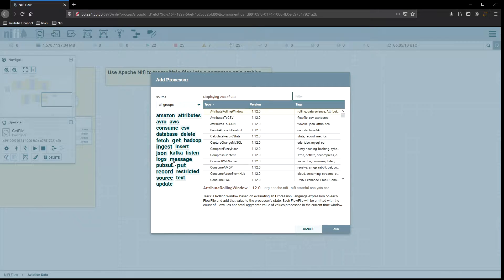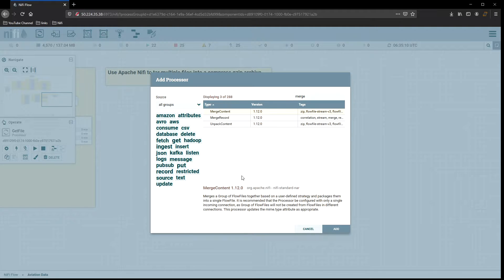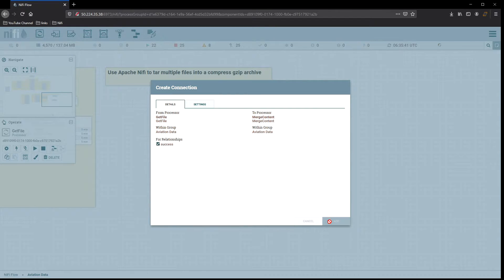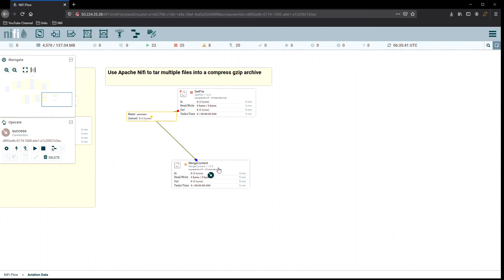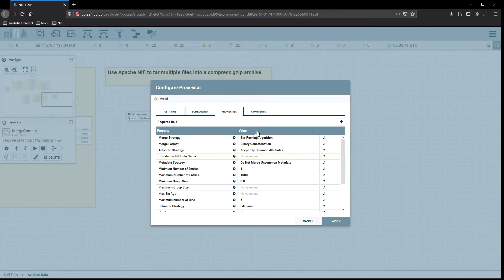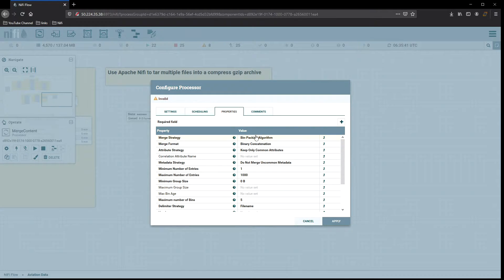The next processor we need is MergeContent. MergeContent will merge a group of flow files together based on a user-defined strategy and package them into a single flow file — as opposed to MergeRecord which deals with record-level inputs. We're going to use MergeContent. Under merge strategy, we'll leave it on bin packing, but under merge format we're going to change it to TAR.